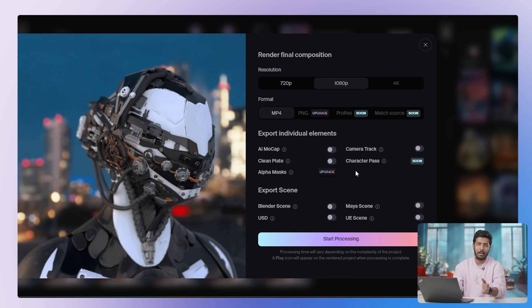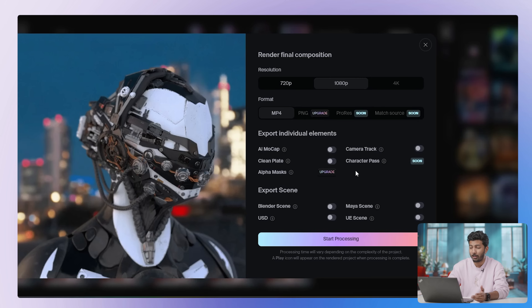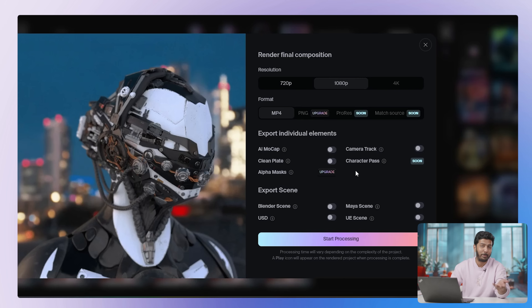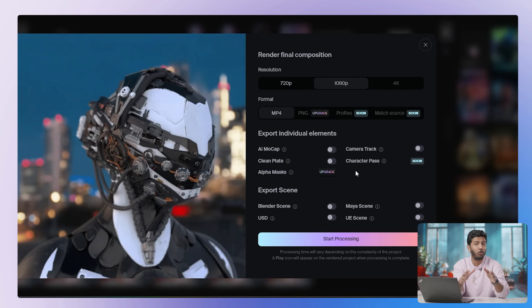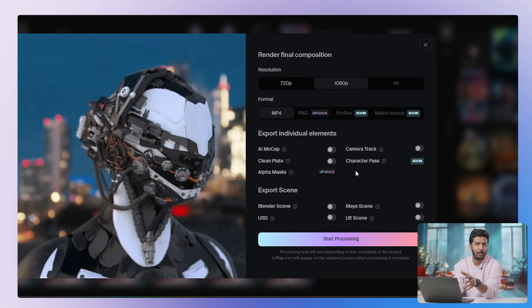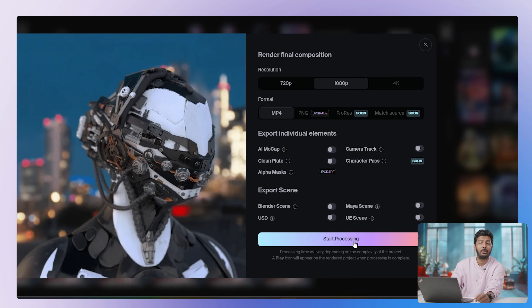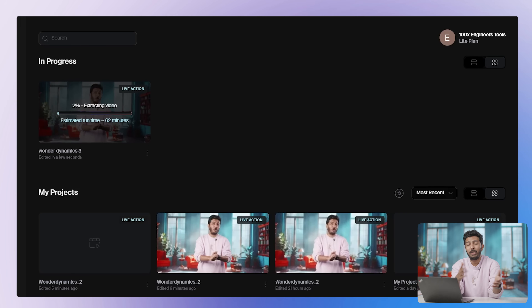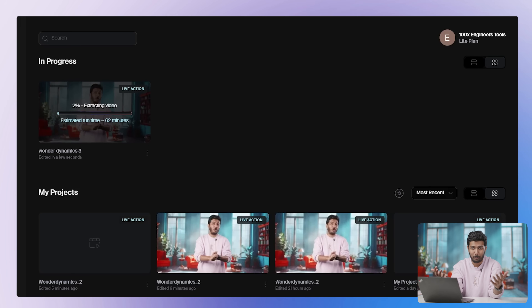Finally, it gives me the rendering options. Here I can choose whether I want 1080p, 4K, 720p, or whatever resolution I need. I can also choose multiple other options: if I want motion capture data, it will give me a file that records the motion capture. It will give me a clean plate file and alpha masks — all useful things for editors. If you want editability in your output from Wonder Dynamics, you can have those as well. Finally I click on Start Processing. It usually takes about an hour for the model to process the footage.